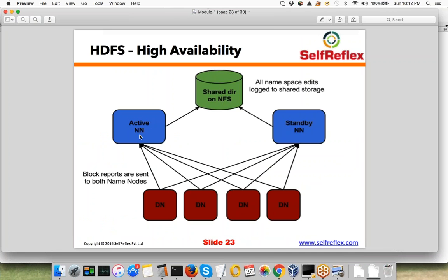In Hadoop 2.0, they introduced a high availability feature where you have an Active NameNode and a Standby NameNode — two NameNodes running at the same time. All data nodes communicate with both NameNodes, sending block reports to both. Clients talk to the Active NameNode only. When the Active NameNode persists its metadata, it writes to a shared location accessible to both NameNodes.